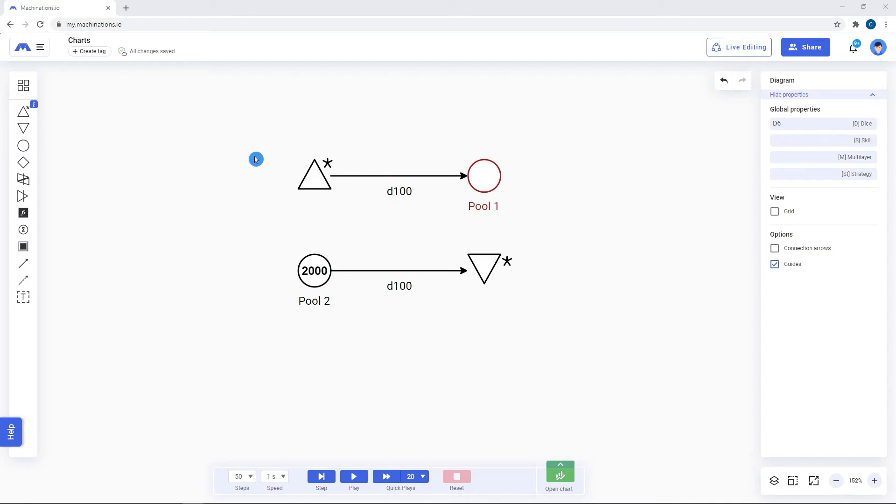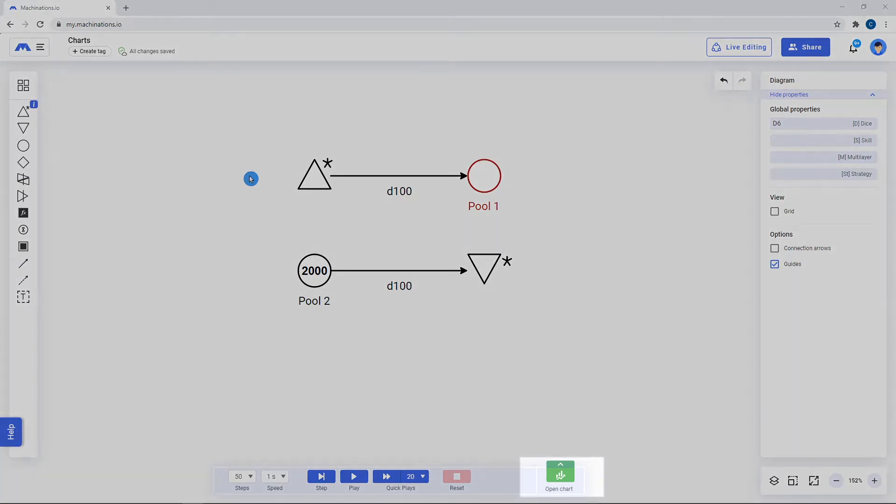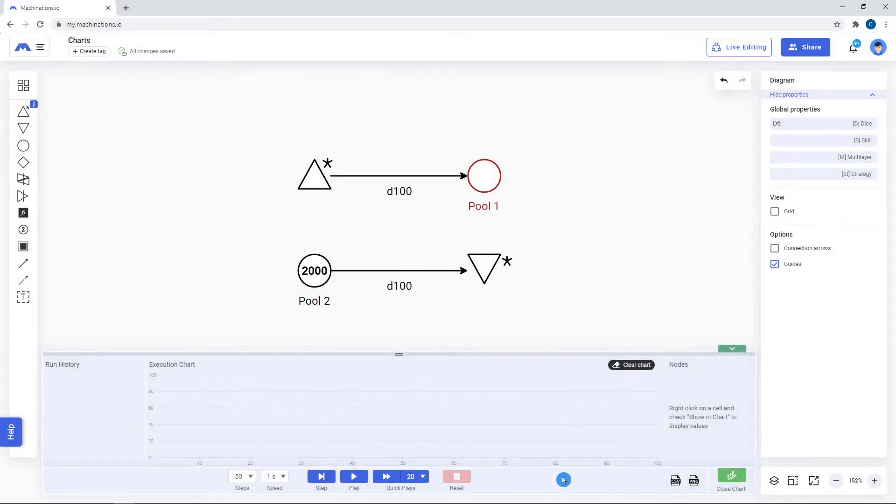The chart can be accessed by clicking on open chart in the play bar. Its height can be freely adjusted.